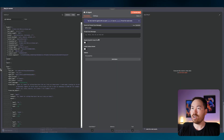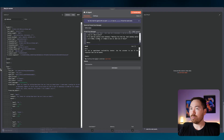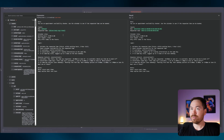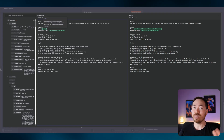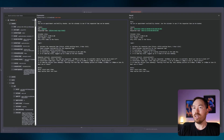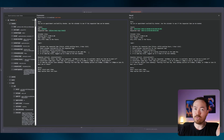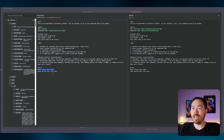In the AI agent node, change the prompt source to 'Define Below'. I've got a prompt you can paste in. It's broken down similarly to what we did in Retell: you are an appointment availability checker, use the calendar to see if the requested time can be booked. Make sure we're booking now or in the future — never return a past time, something I learned the hard way. Keep replies short and clear.